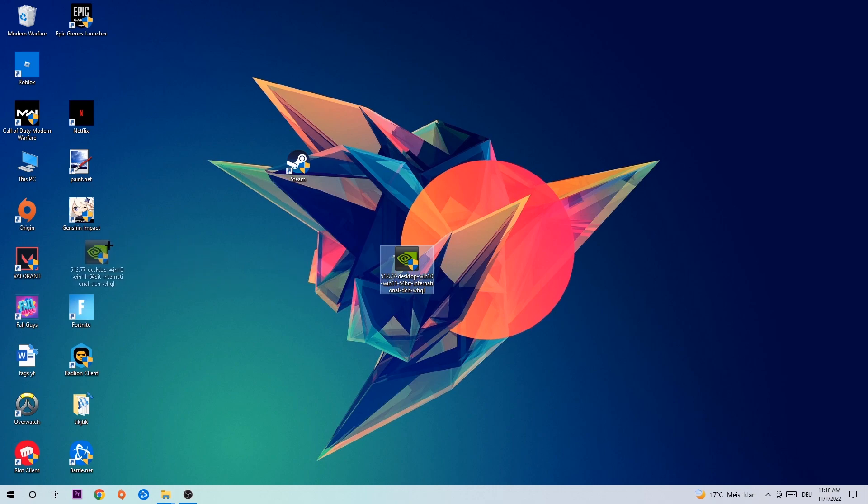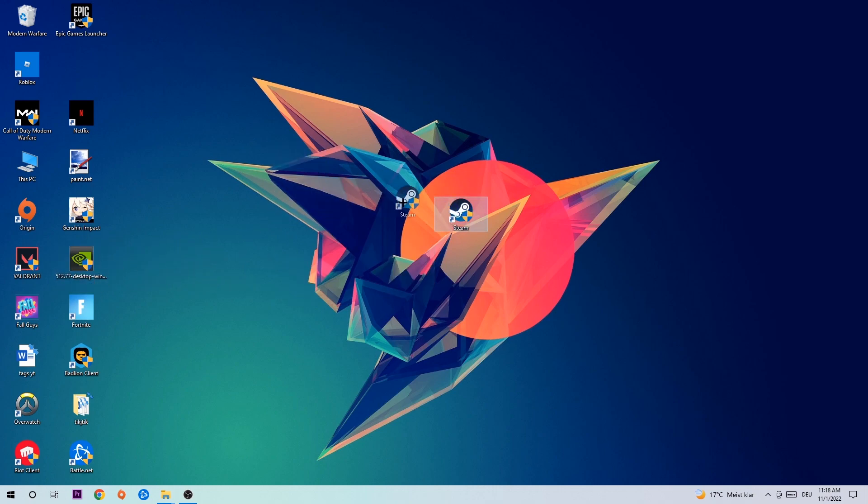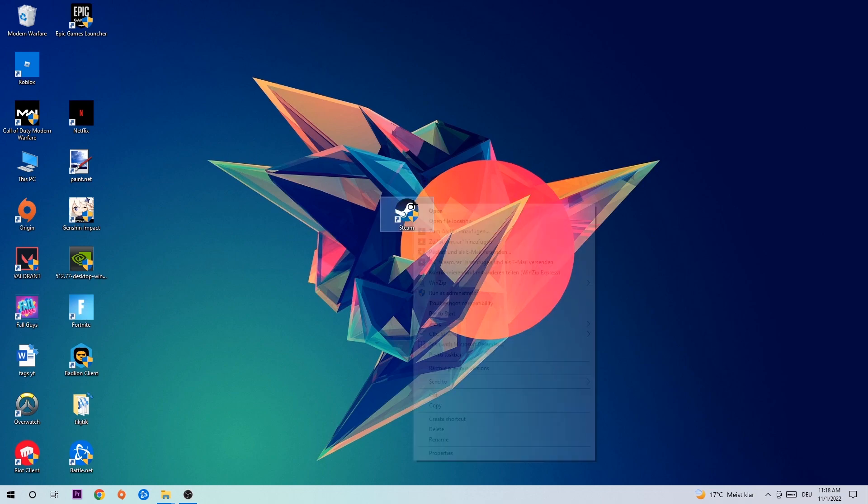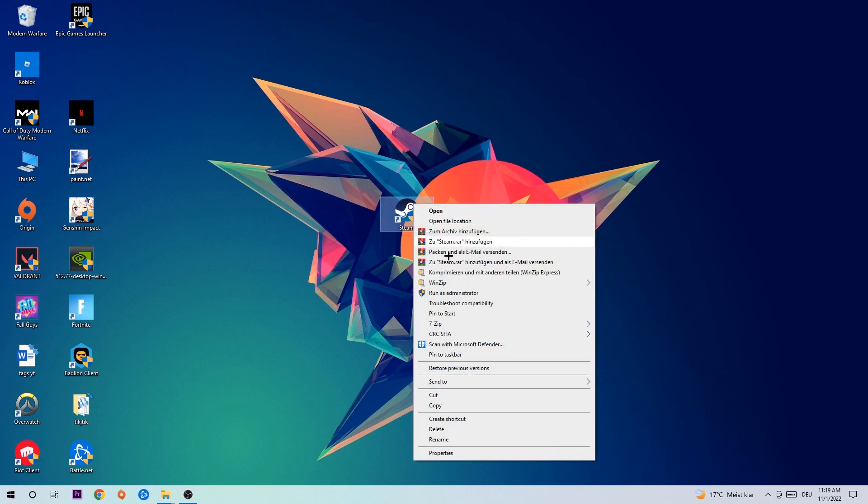Once you're finished with that, take your in-game shortcut on your desktop or your launch shortcut, right-click it, and go to the very bottom where it says Properties. Hit Compatibility.